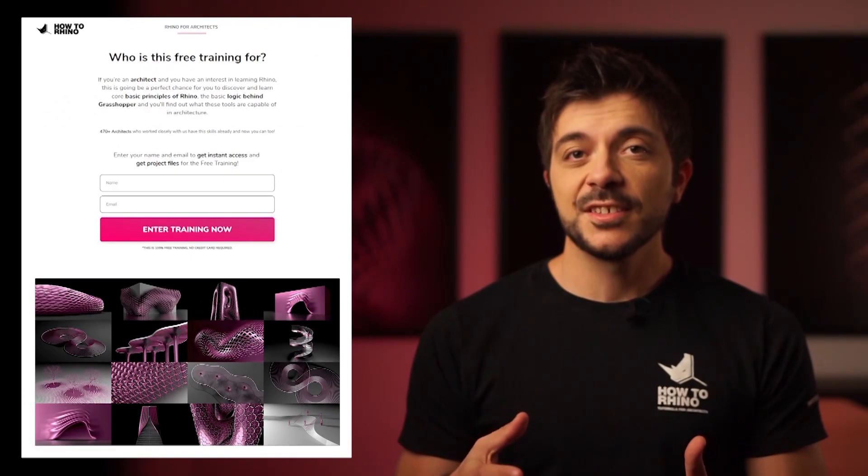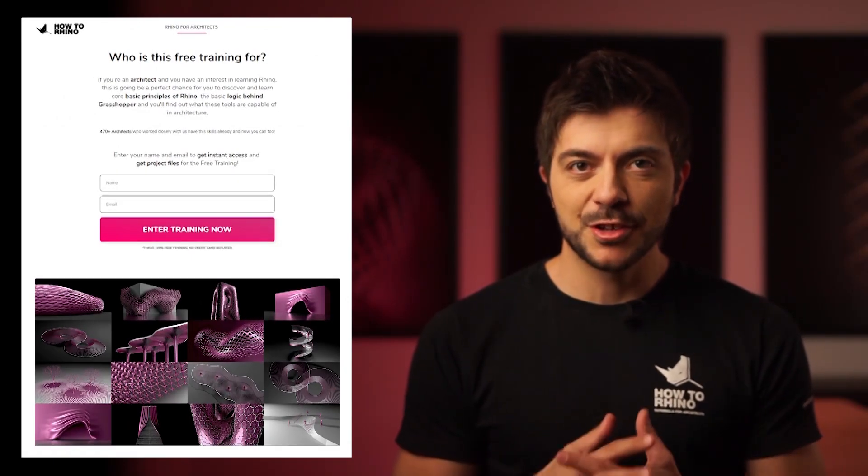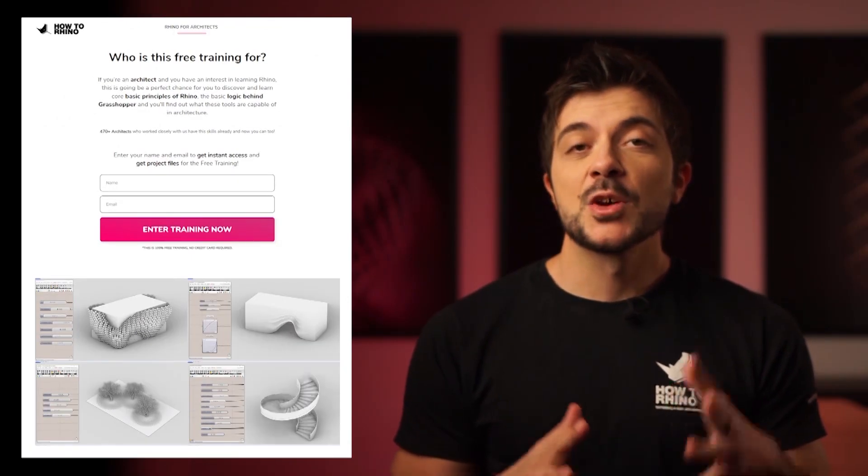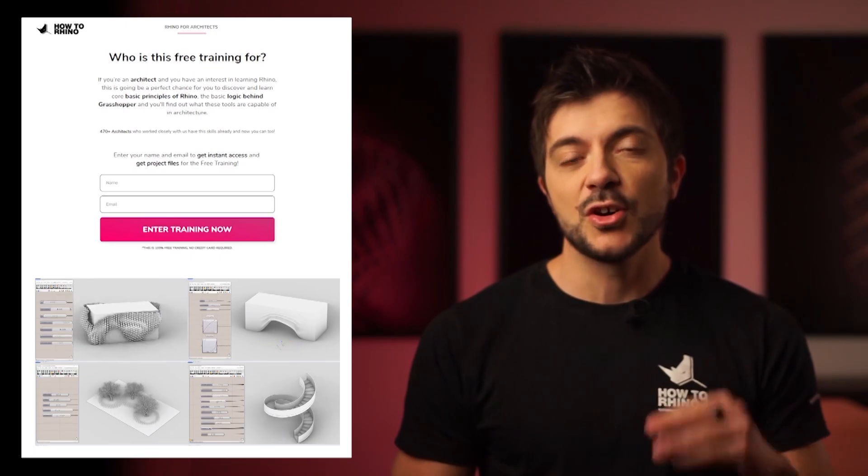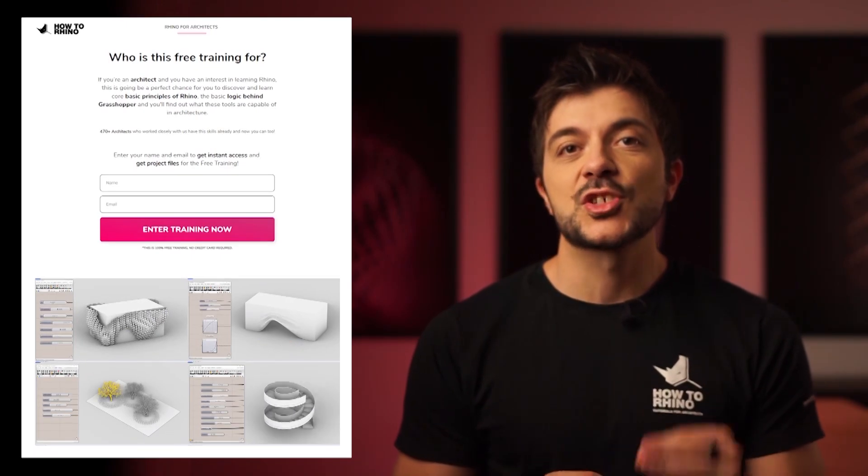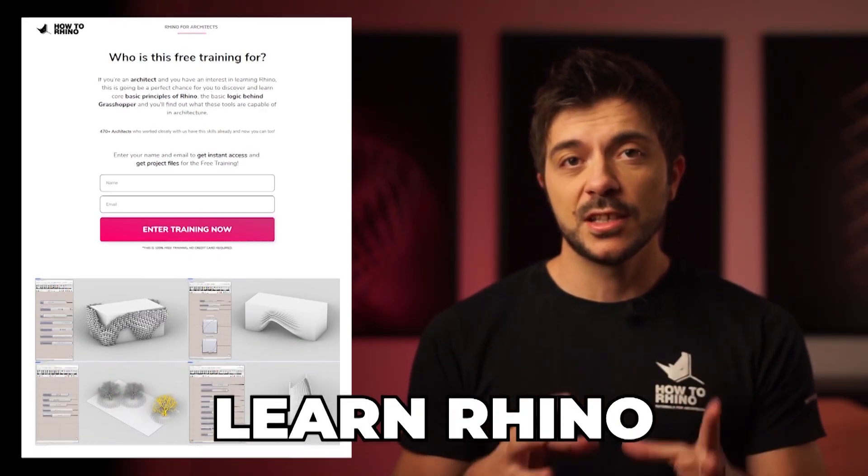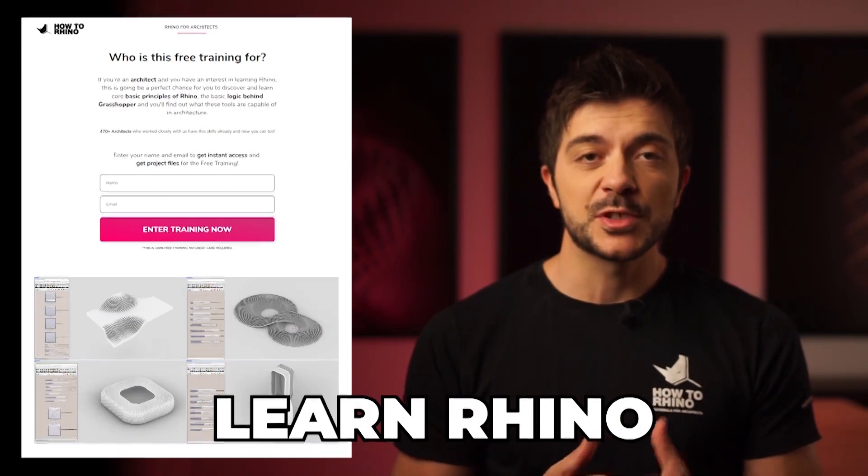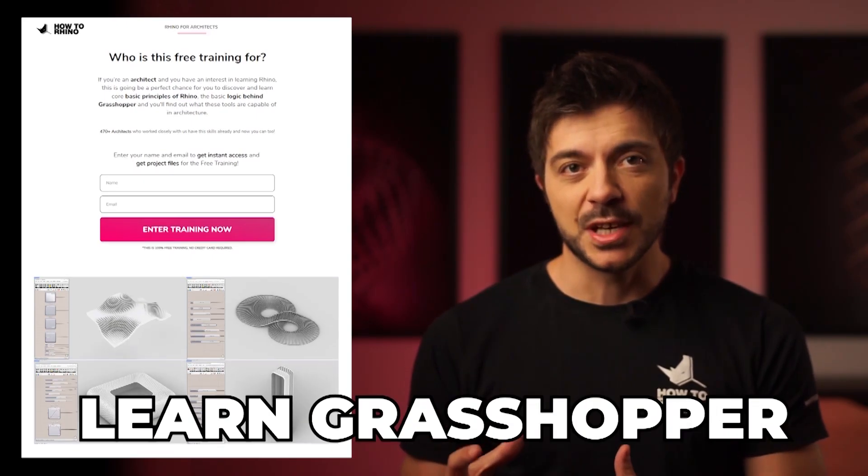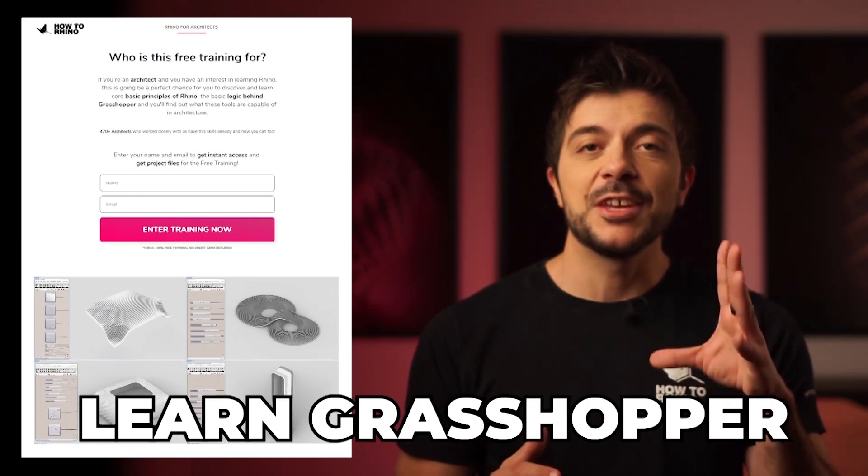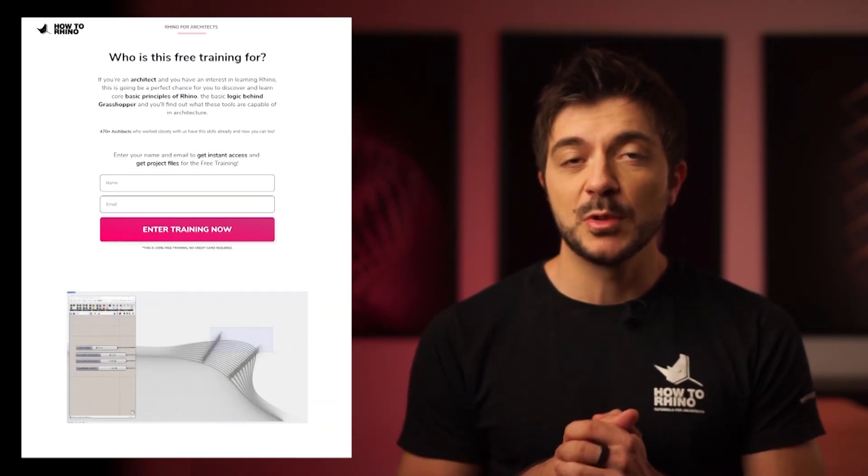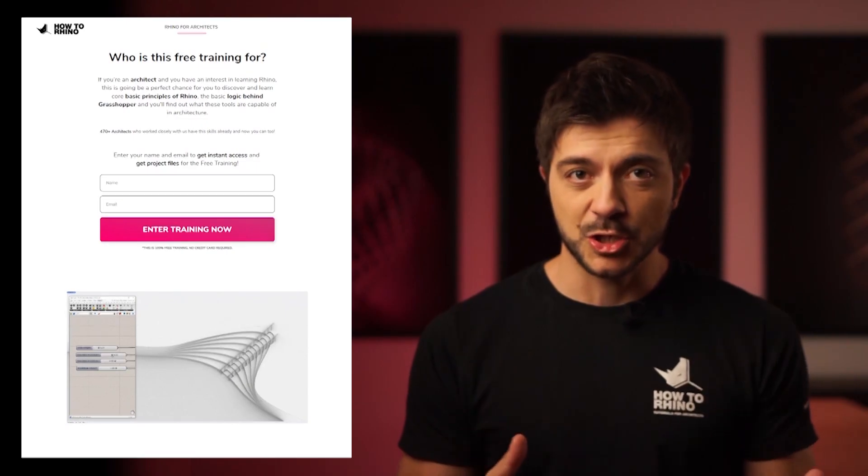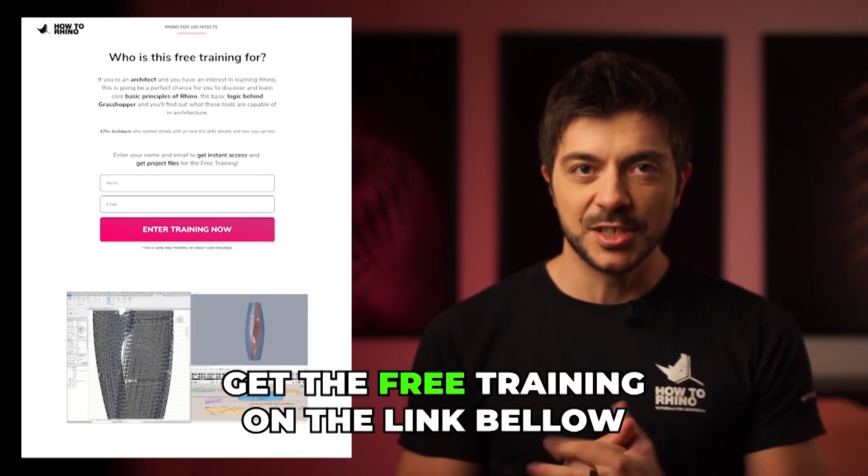If you're an architect and you're looking to quickly learn Rhino and Grasshopper, we have a completely free training on our website that's going to help you discover and learn the core principles of Rhino, the basic logic behind Grasshopper, and you'll find out what these tools are capable of in architecture. Go check it out. The link is in the description.